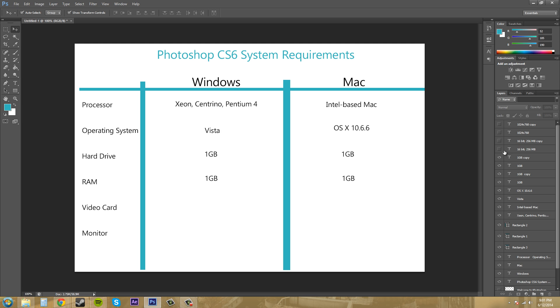Now for a video card, you can have both of these 16-bit 256 megabyte video cards. I would recommend having at least a one gigabyte video card. 256 is probably going to be a little slow so get a one gigabyte video card. Anything that's been made in the past like two years will probably be good.